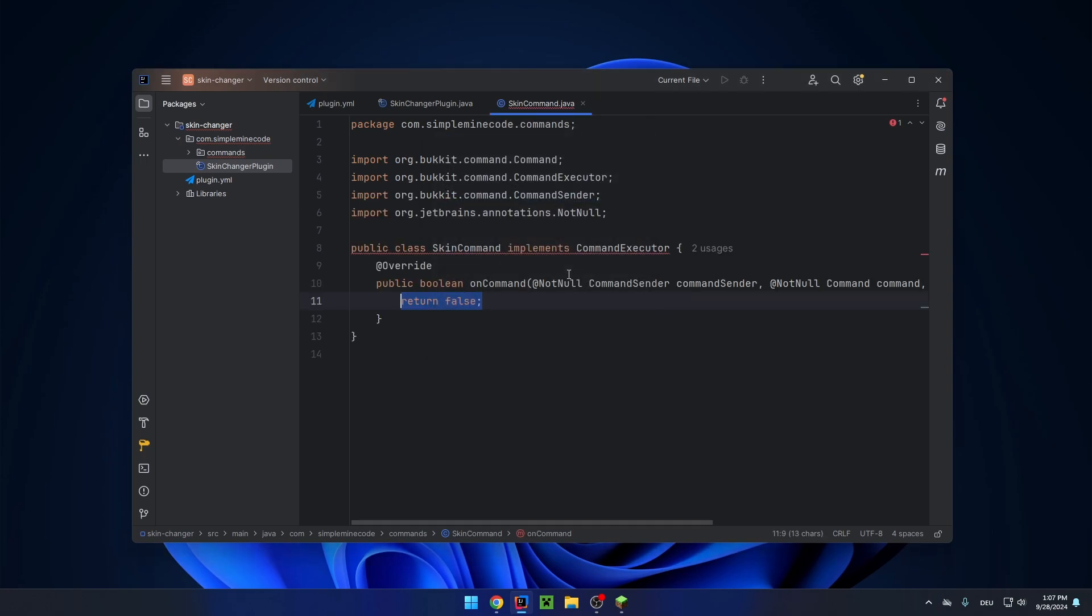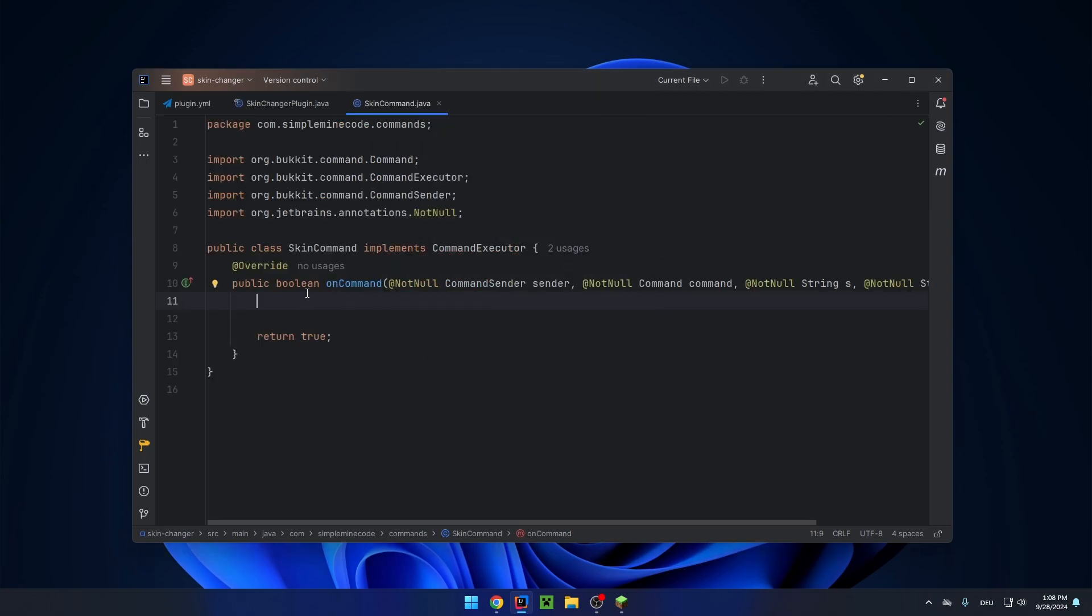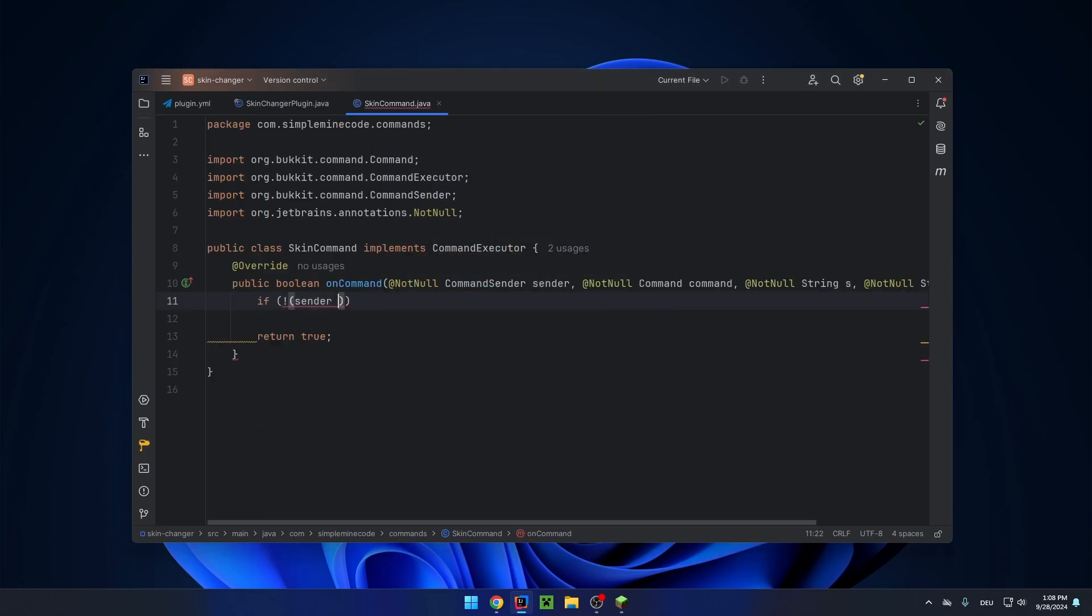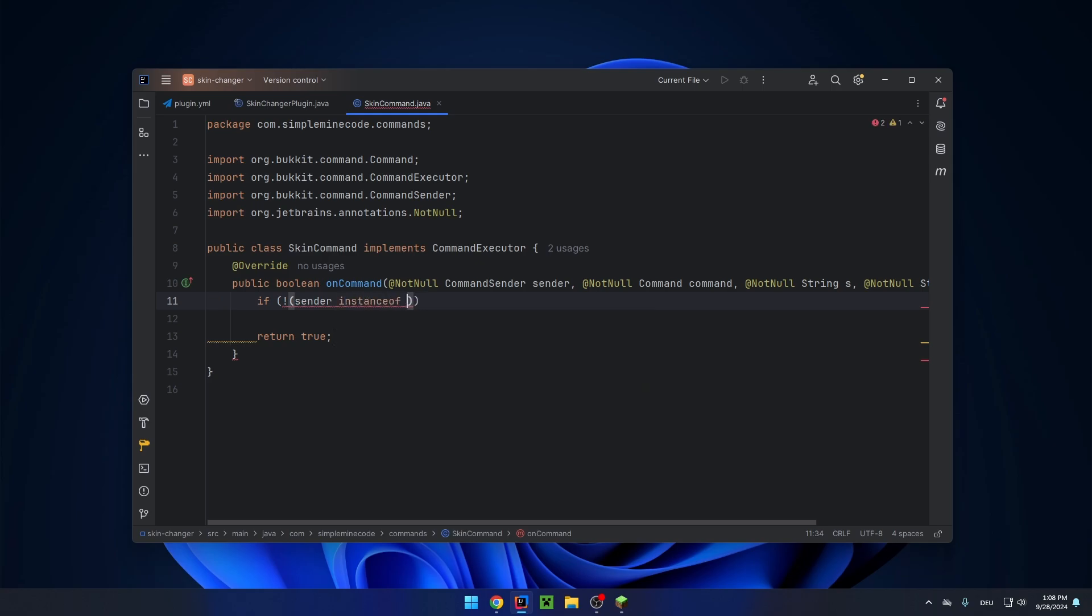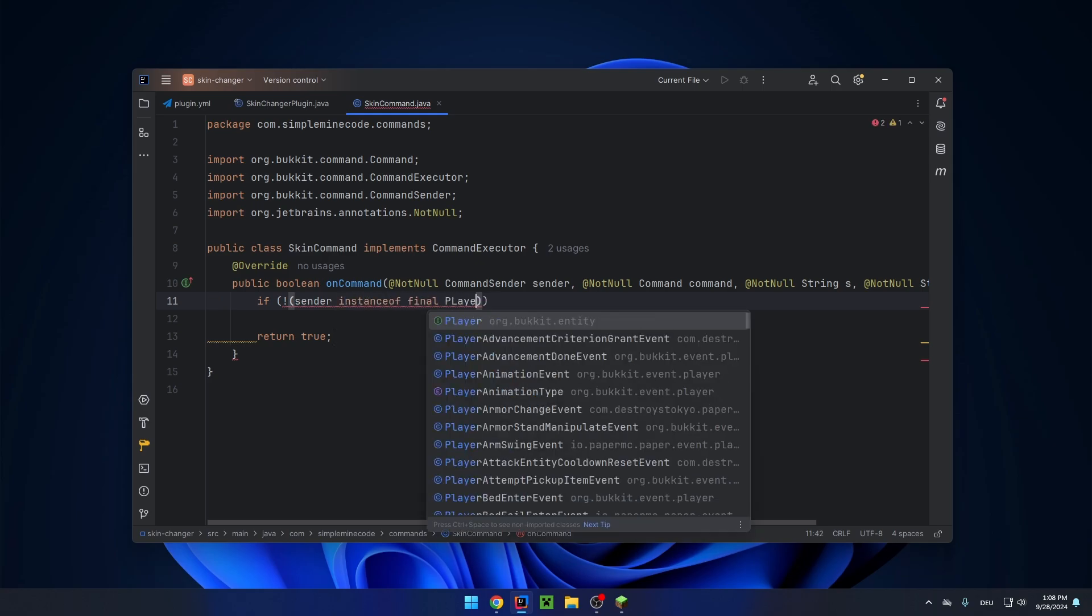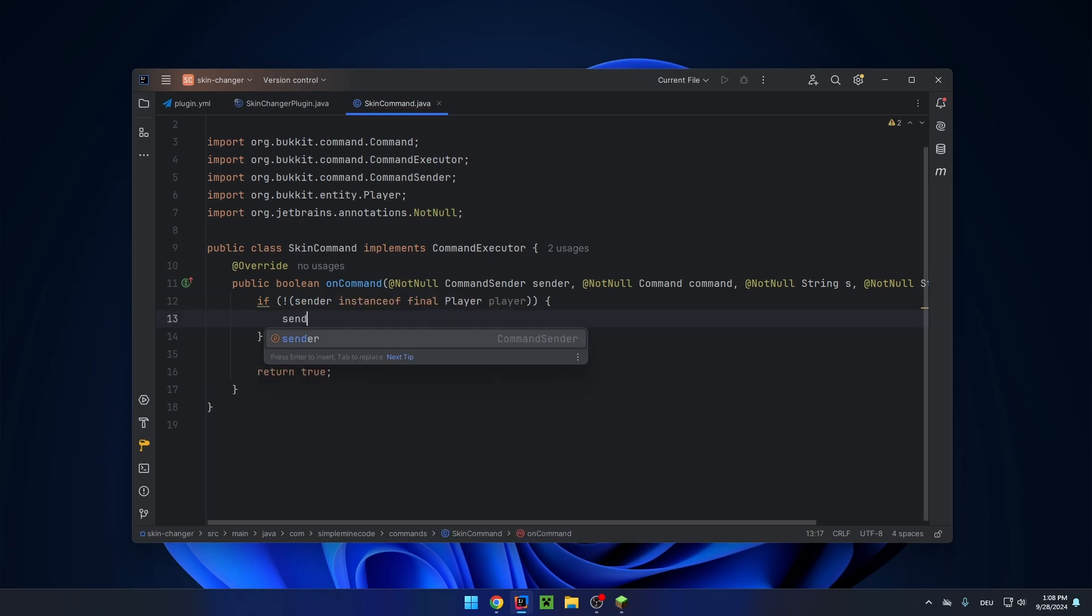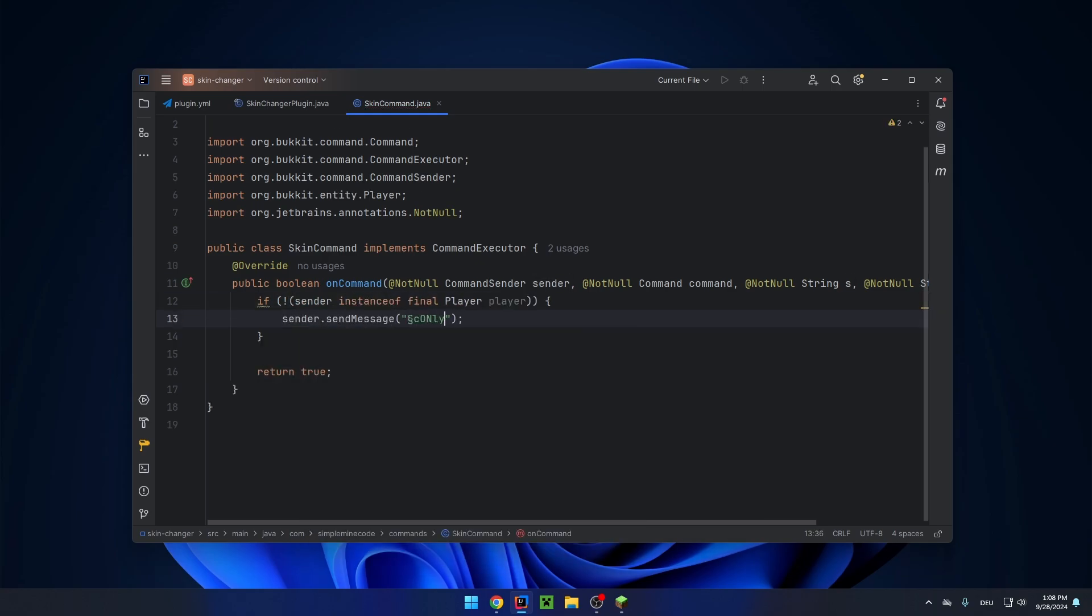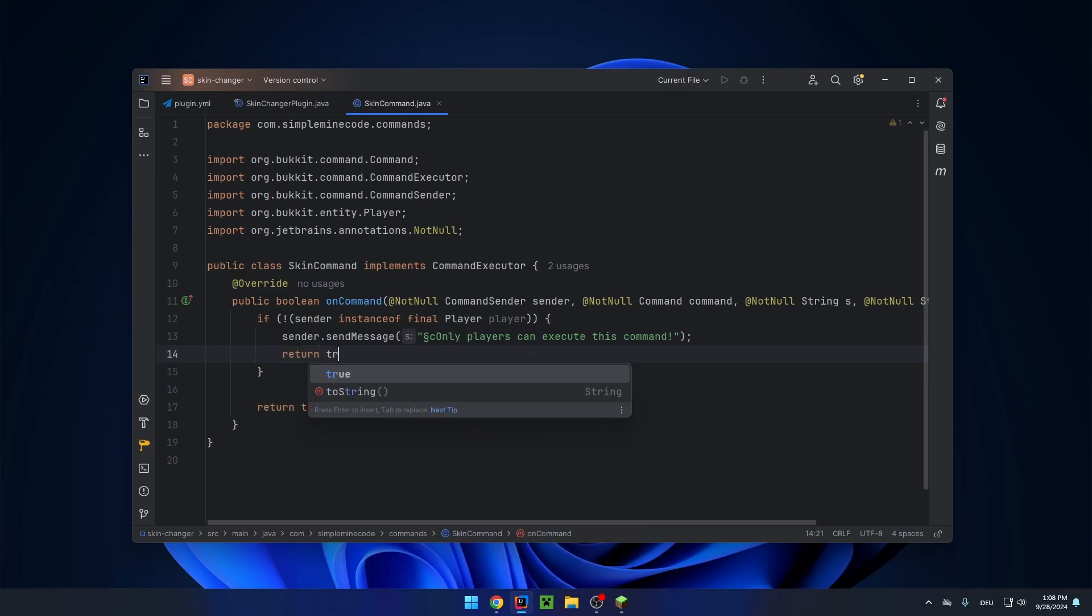Implement the method and now let's first check if the sender is only a player. So if not sender's instance of player, then we send the sender a message: only players can execute this command, return true.